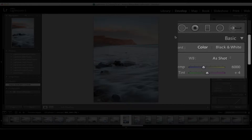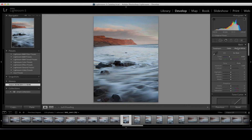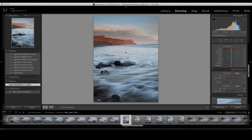I then flip into the develop module. This is the module within Lightroom that allows us to do most of our work. We see here we've got the histogram, which represents the histogram we discussed in camera. We continue our processing being mindful of the histogram and ensuring we make note of any clipping on either side. The panel works in almost sequential order — we work top down all the way down the right-hand side panels.